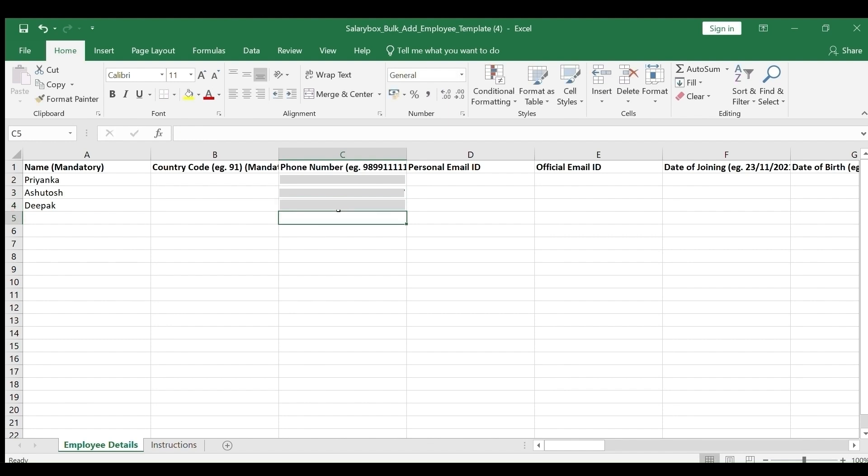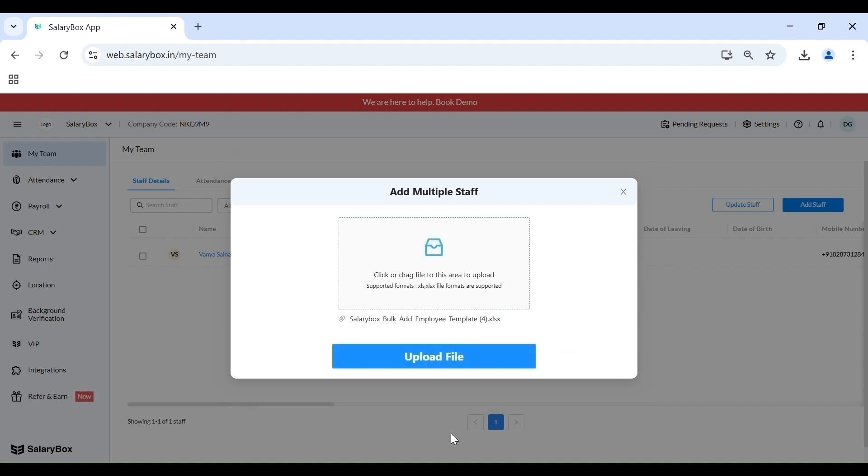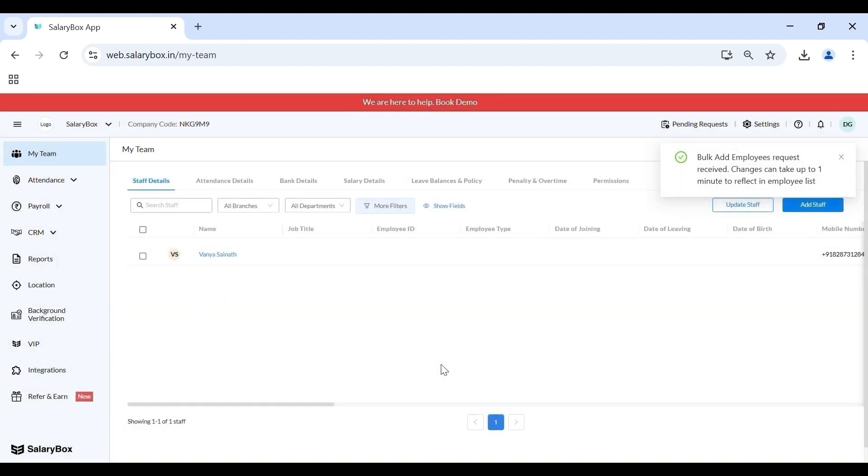Now that I've added all the mandatory fields, I can simply save the template and upload it on my SalaryBox application. The rest of the details that are optional can be updated later. Step 4 says that I can upload my staff list here. On clicking Upload File, my staff has been added.